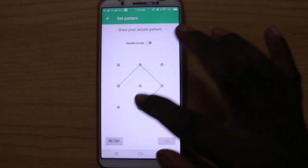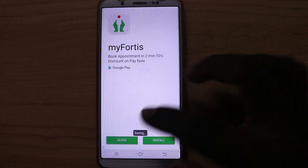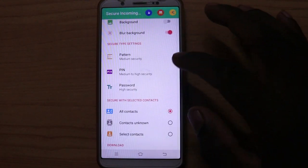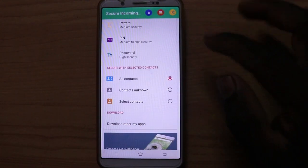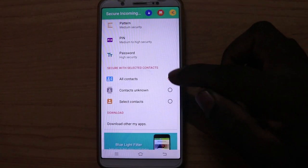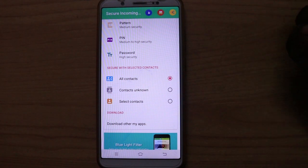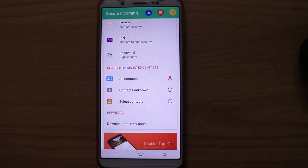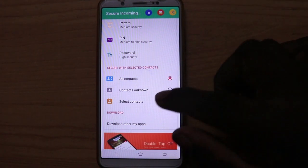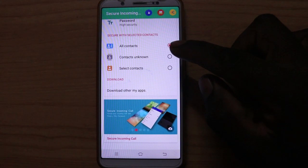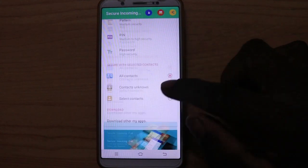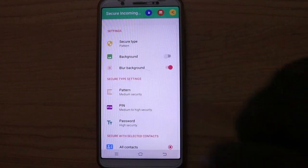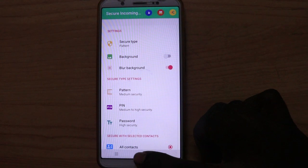I am going to set the pattern. If you have a pattern, you can set the pattern. If you need all contacts, you will apply to all contacts; if not, you can select specific contacts.